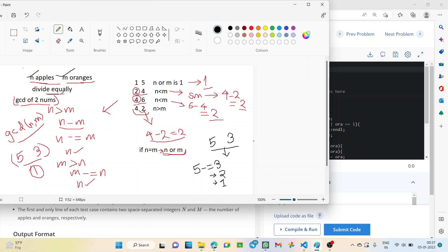We have to divide equally in pairs, so we can have three cases. The possible cases are: if n and m are equal, if n is greater than m, or if n is less than m. The simplest case is when m is equal to n — that is, the number of apples and oranges is equal. Then each contestant will get n apples and n oranges, so we simply output n or m.